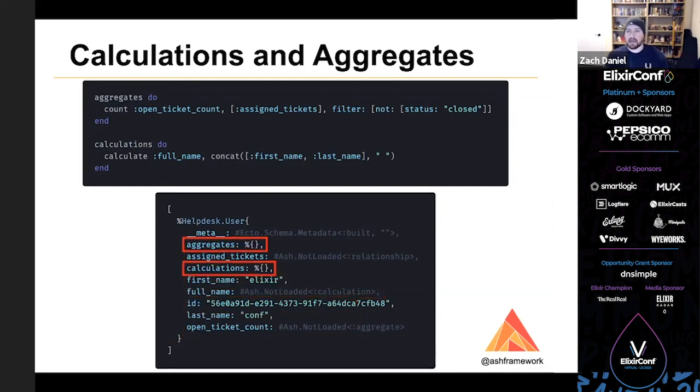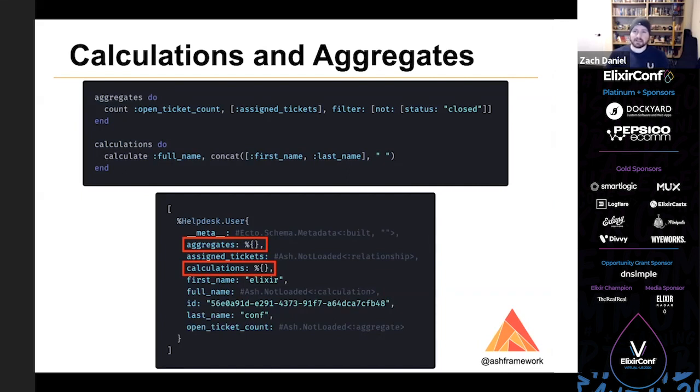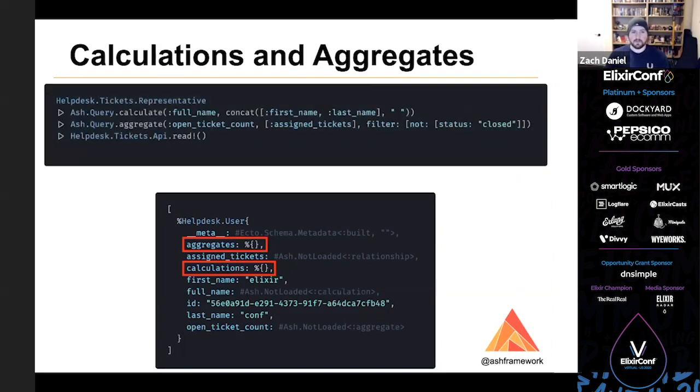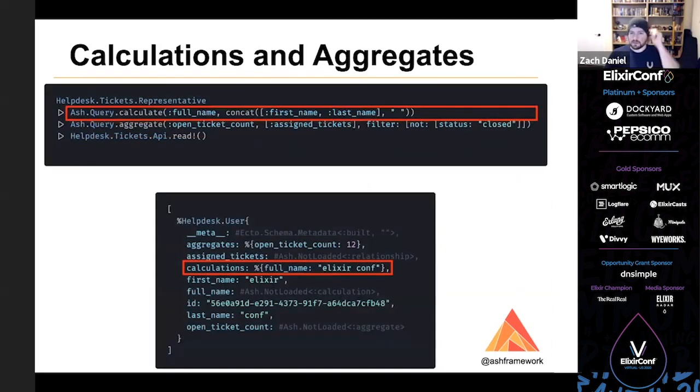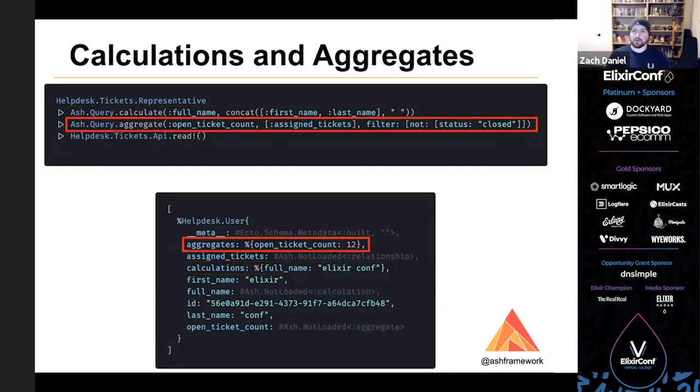You may also have noticed that the aggregates and calculation fields are on each resource. So when building queries, you can actually provide custom aggregates and calculations. They don't have to be defined on the resource. So this is an example of that. Here we're specifying our full name calculation in the query instead of on the resource. And here we've done the same thing with our open ticket count aggregate.